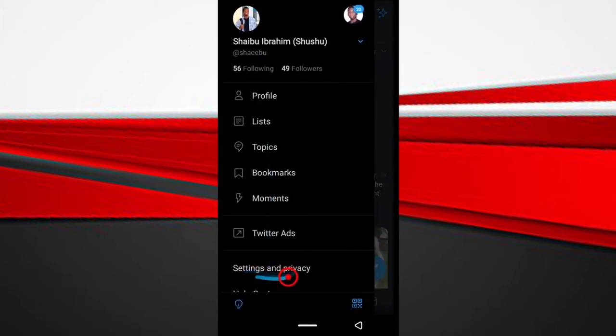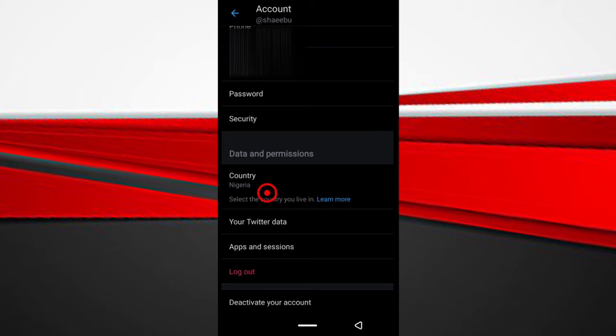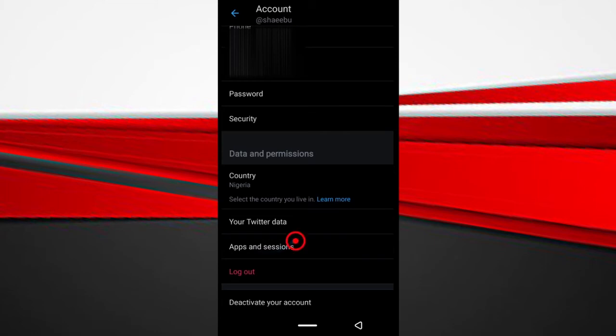Next, tap settings and privacy and tap account. There are two ways to do this, the long way or the short way. But for some reason, the Twitter app stopped my screen recorder to show you what's going on on the screen. So it's just black. So I had to do it the long way for you guys to see.